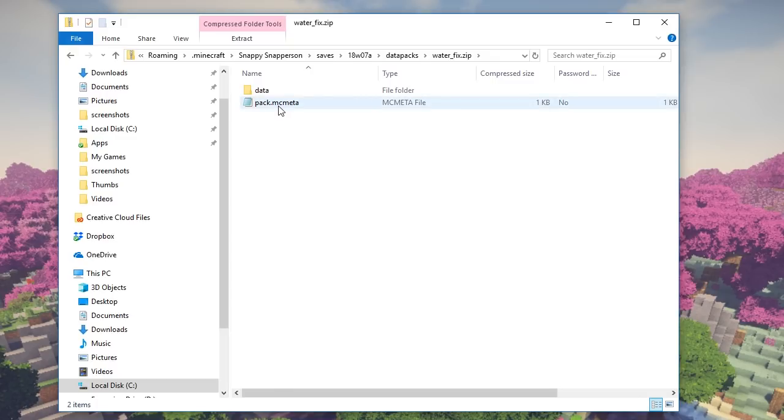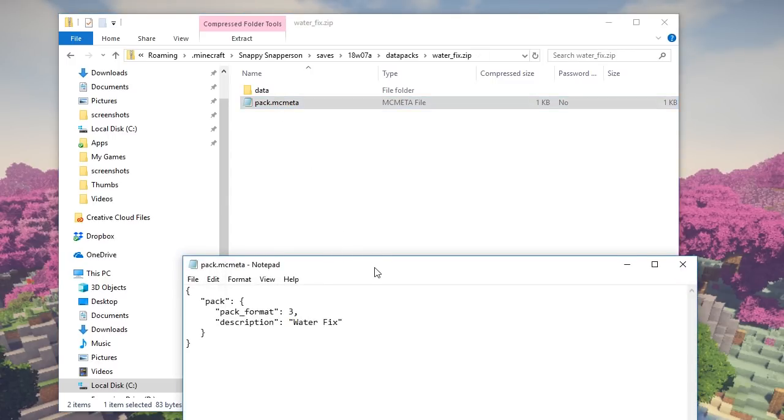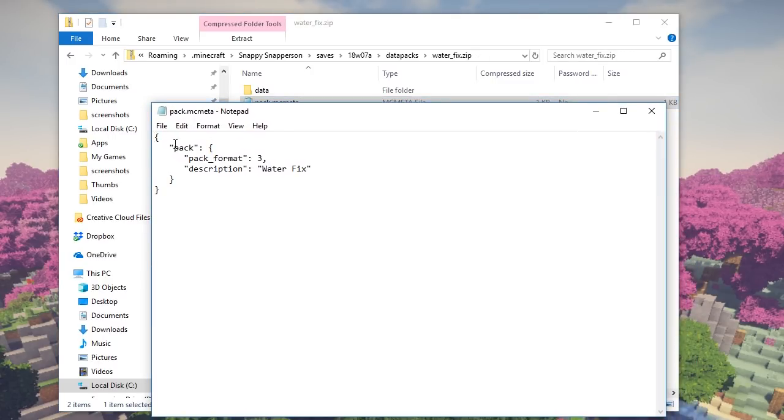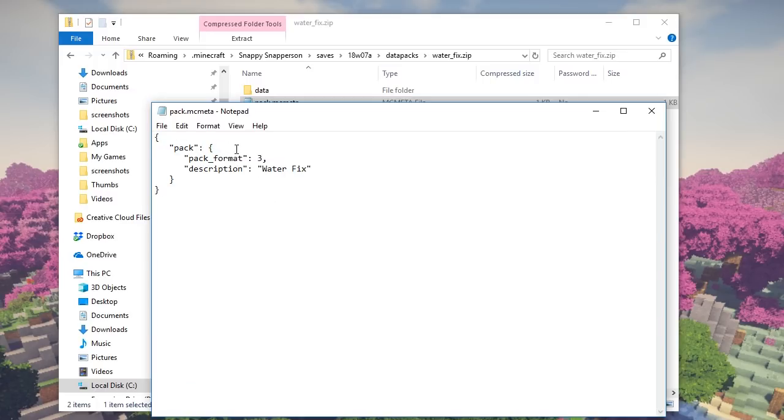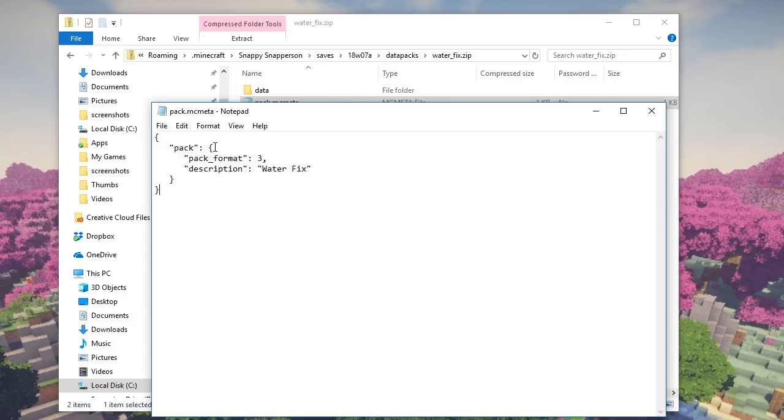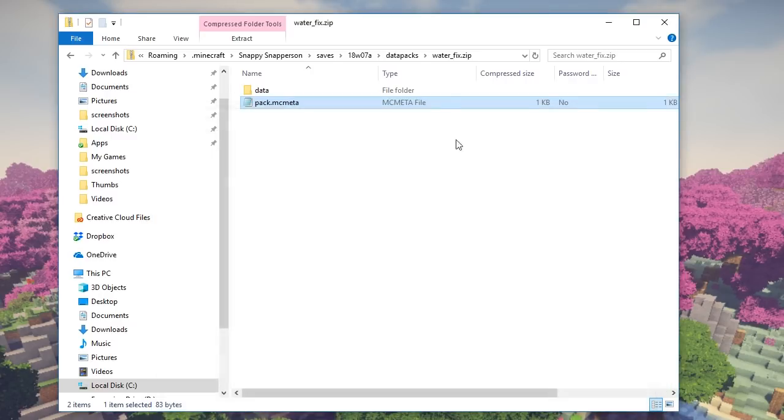Now first off, you want to start by creating a text file in Notepad or whatever text editing program you have, and it needs to have this as the contents. That is pretty much it. You can copy this down space for space, word for word, and I will leave some instructions on how to do this in the video description as well. But you need an open curly bracket, you need pack in quotes there, you need pack format three like so, you need description and whatever you want to name this, and then two close brackets to make sure this all rounds out nicely. And you need to save this. You can probably save it as a text file at first, but then modify the file extension so it is saved as pack.mcmeta. So it's going to read as an mcmeta file here in Windows Explorer. That is basically all you need to do for that.